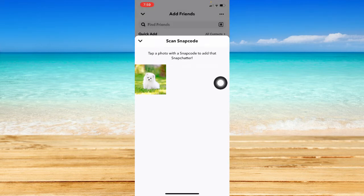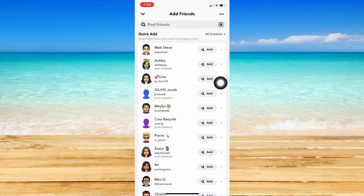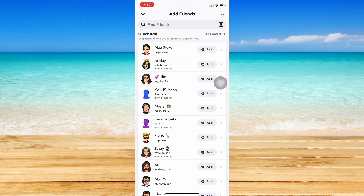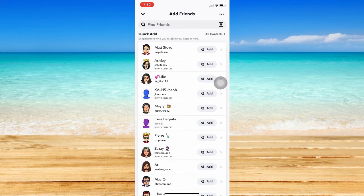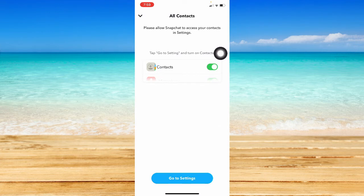...that person will be added and it will only say that someone has added you through a Snapcode, not added by search. Also, you may click on All Contacts right here.